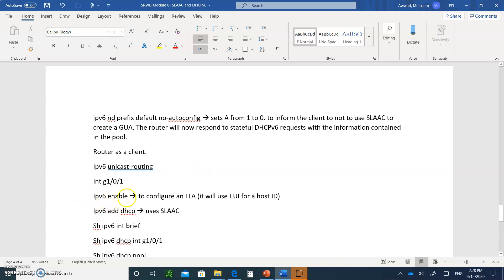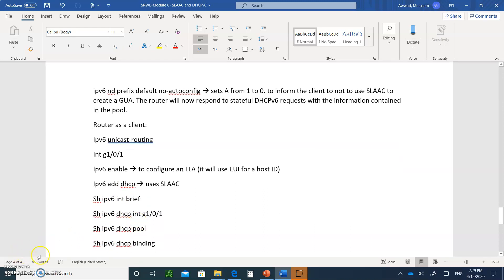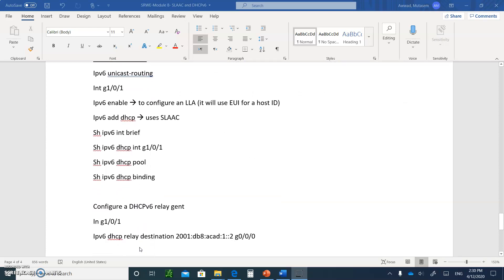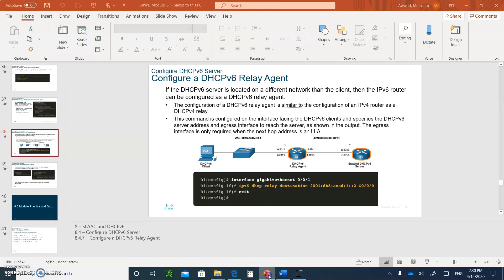Cisco routers will always do EUI-64 when you type `ipv6 enable`. Then type `ipv6 address dhcp` to get the address from the DHCPv6 server. To verify, use `show ipv6 dhcp pool` to see the pool of addresses that will be leased, and `show ipv6 dhcp binding` to show the MAC addresses and IP addresses that have been handed out.